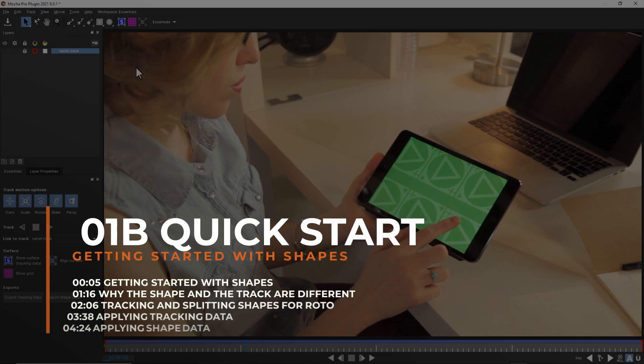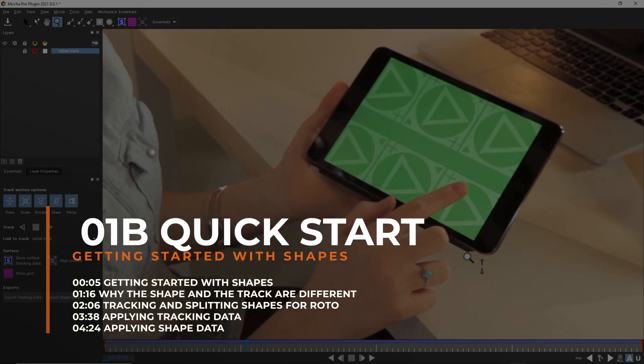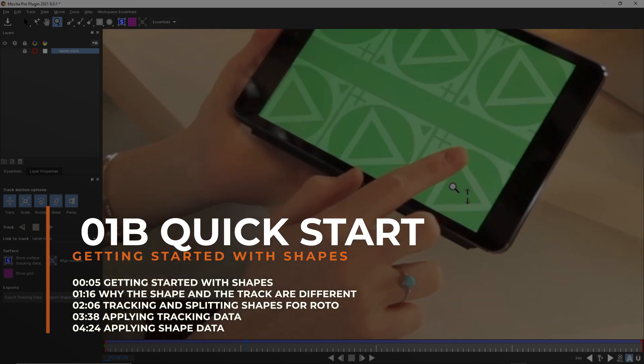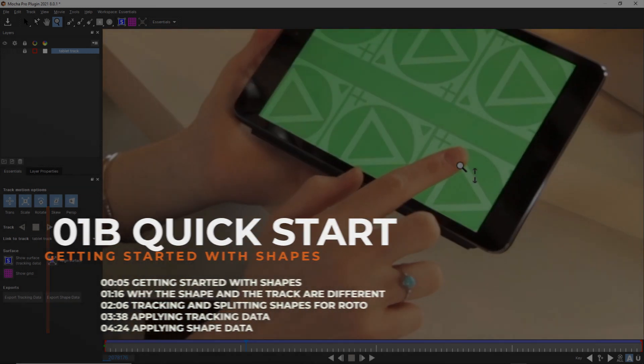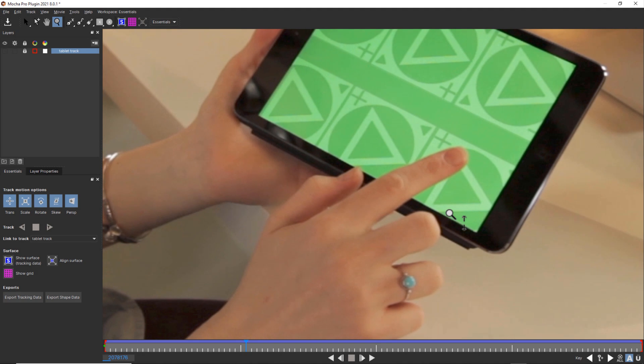We've shown you how to track, but now how do we rotoscope? We're going to show you how to create some shapes, how to track those shapes, and how to get your tracking and rotoscope data back into your host.